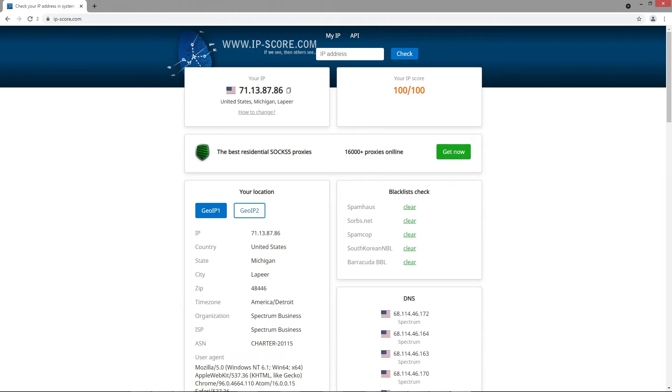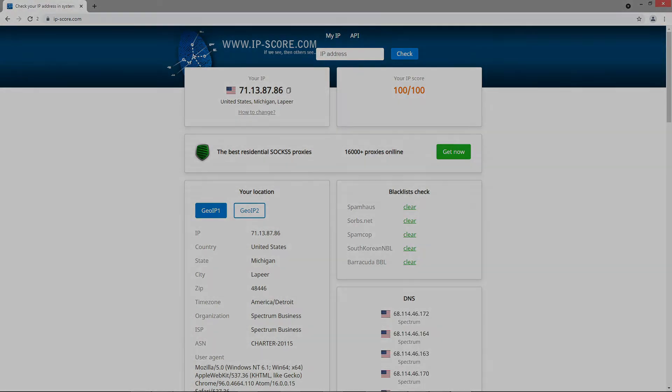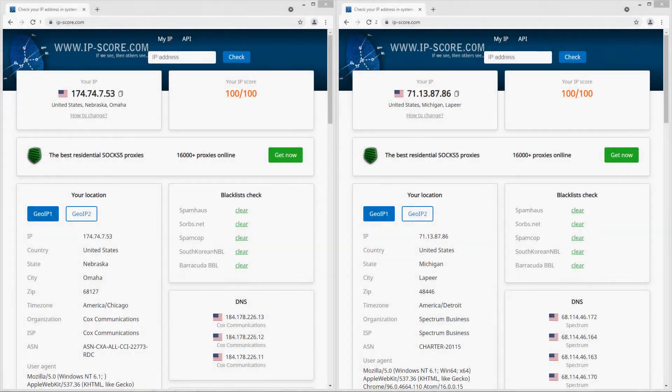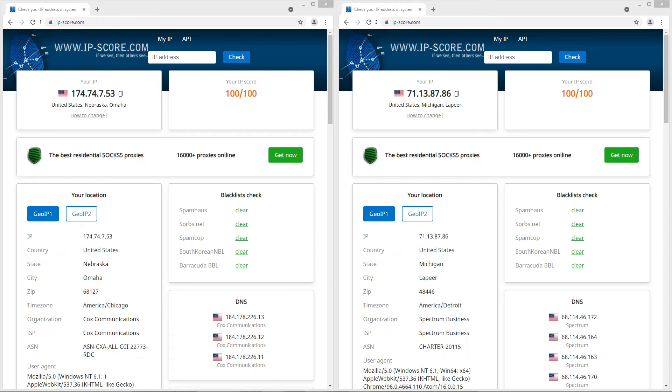Everything looks good. As you can see, we have two different profiles with two completely different IPs. Thus you can create many profiles and connect different proxies to them.